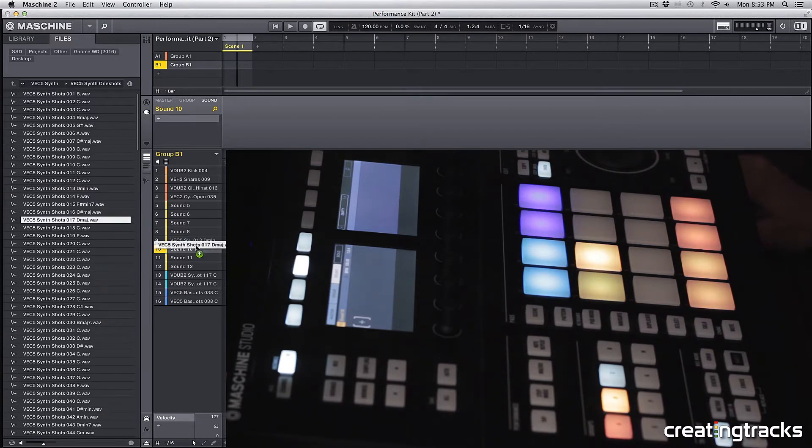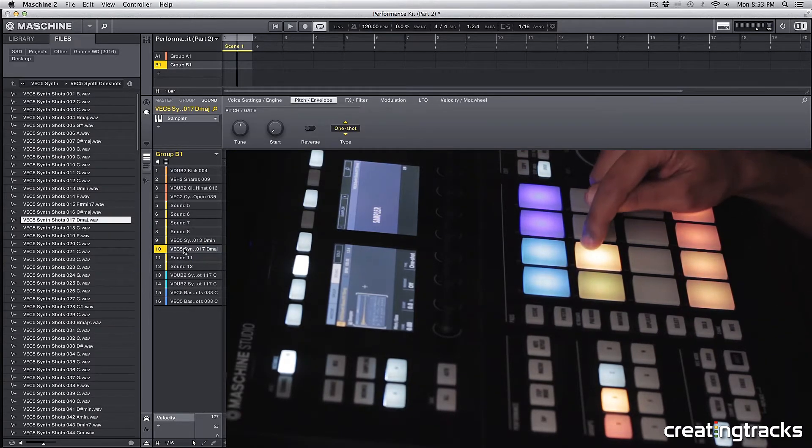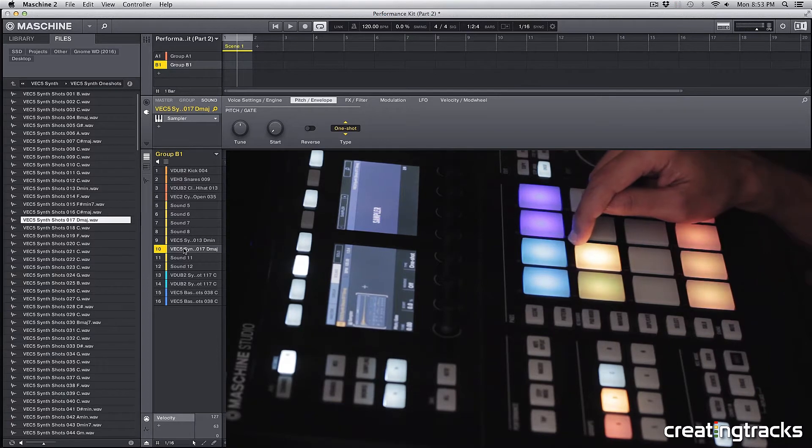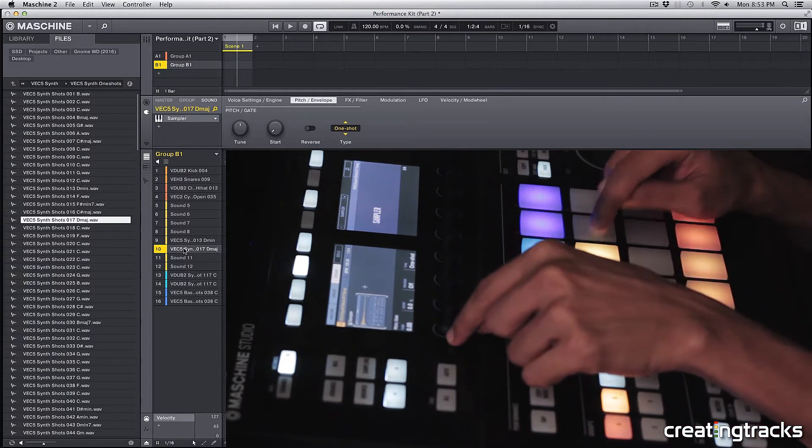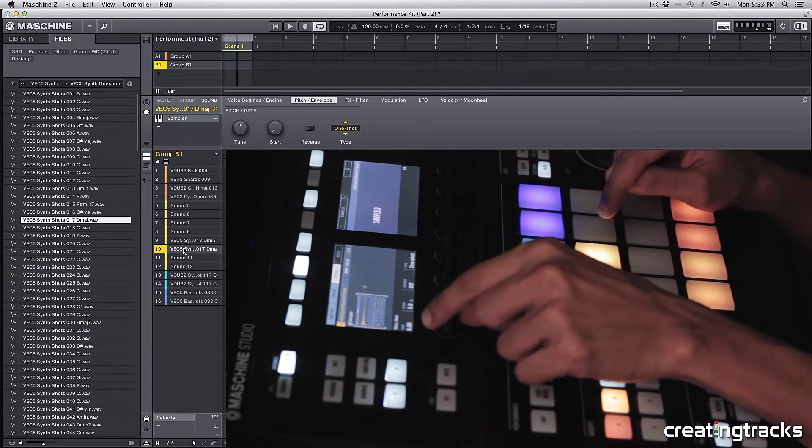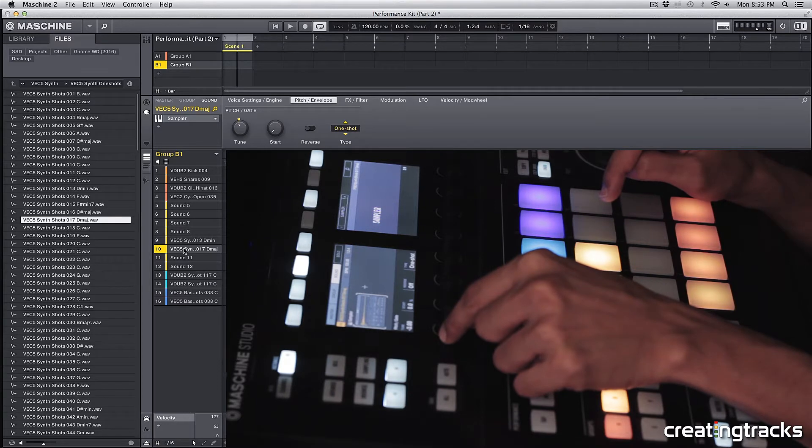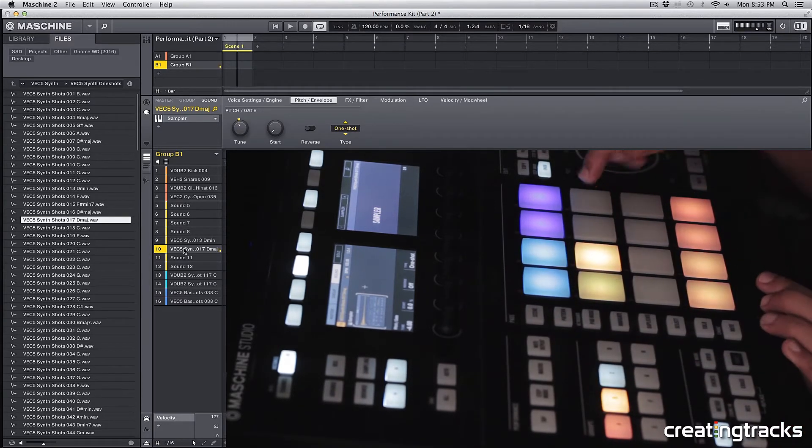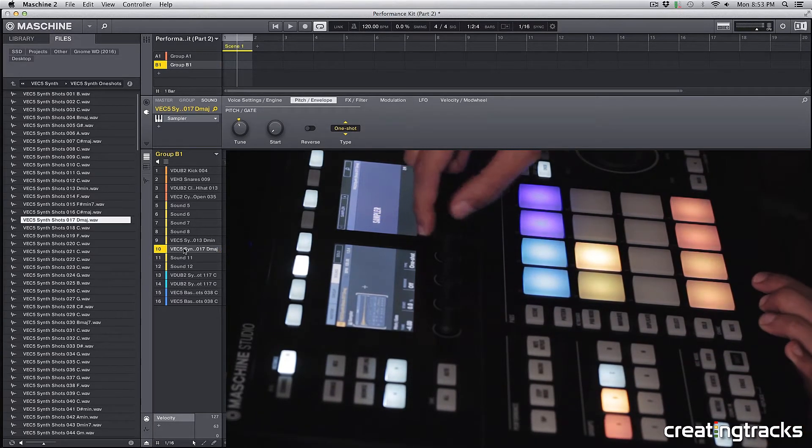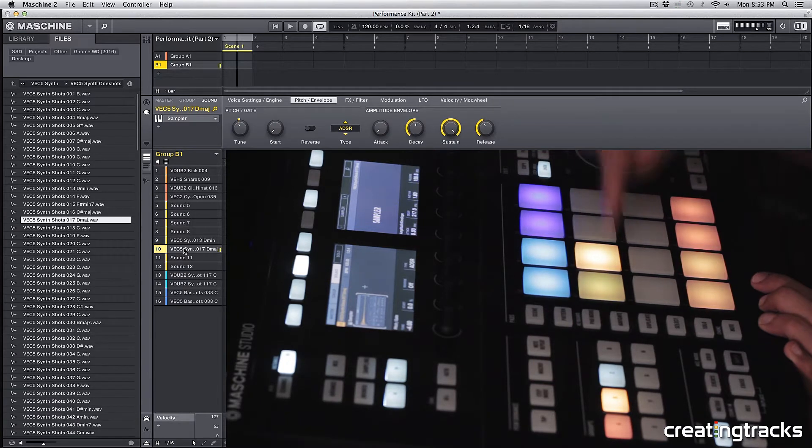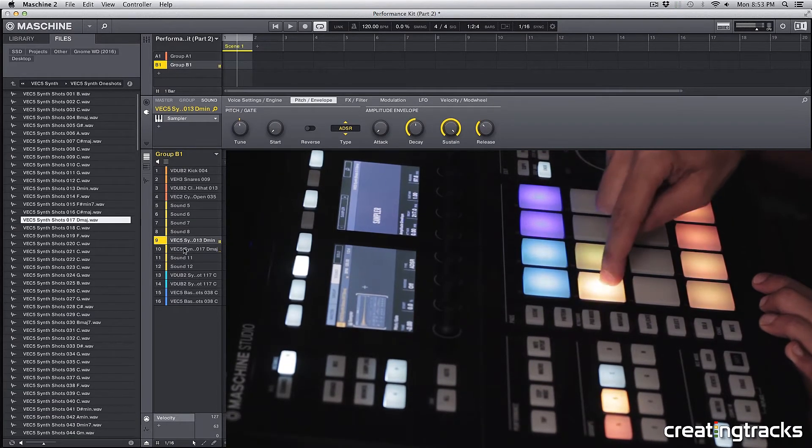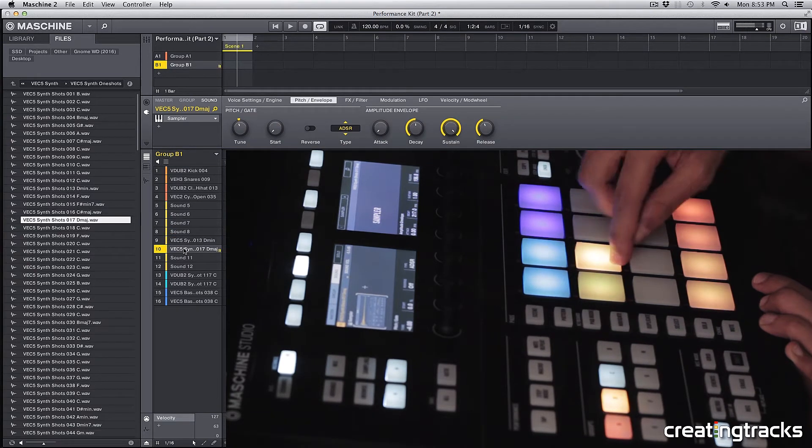Alright, so let's pick this D major, place it on our 10th pad, and we want this to be an A-sharp major. So we're going to tune this down by four, because from D to A-sharp is minus four half steps. Let's change the type to ADSR and bring down the release a bit, and then bring down the volume for this pad.